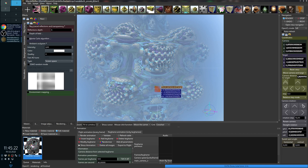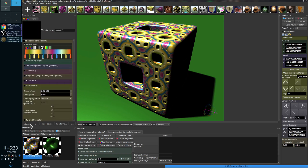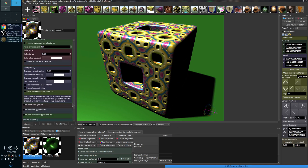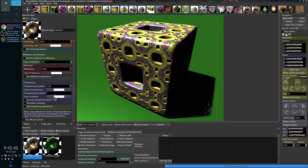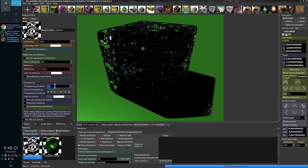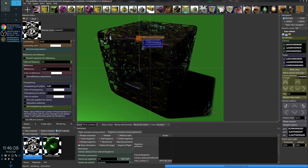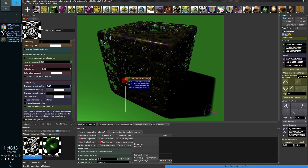The next very interesting new feature in Mandelbulber is the sub-surface scattering effect. What is sub-surface scattering? Normally when you create a transparent object and increase the transparency of the surface, the object becomes transparent, but only what happens is that the light is refracted on the surface of the fractal — nothing happens inside.